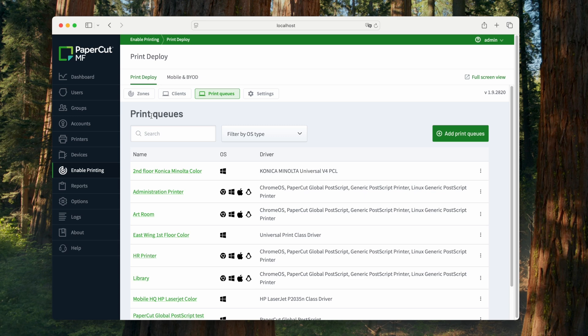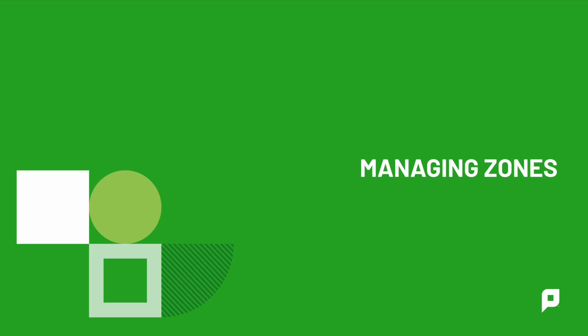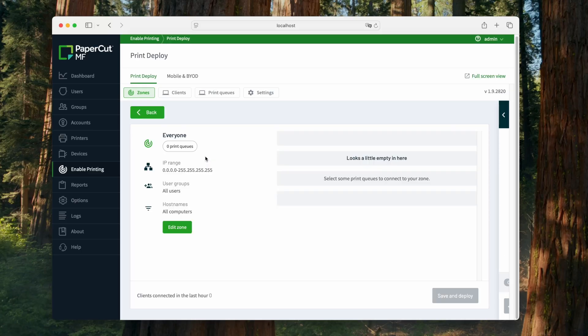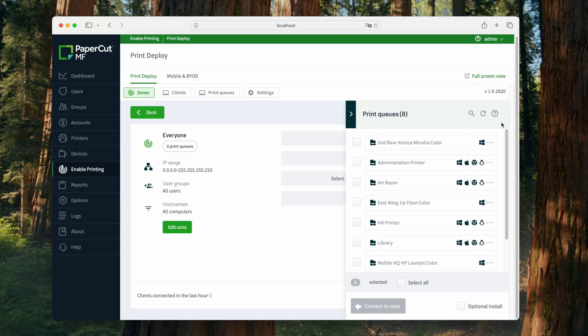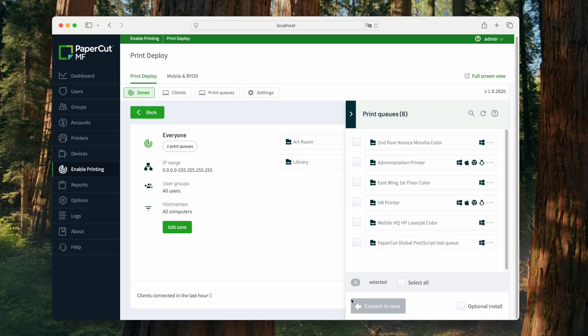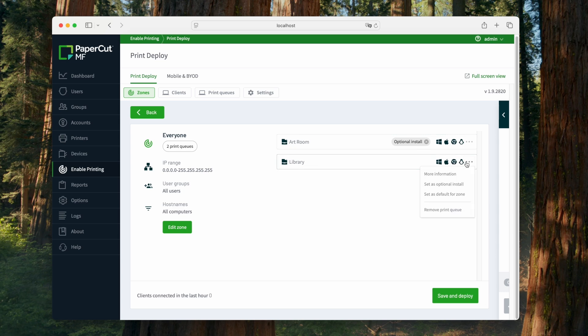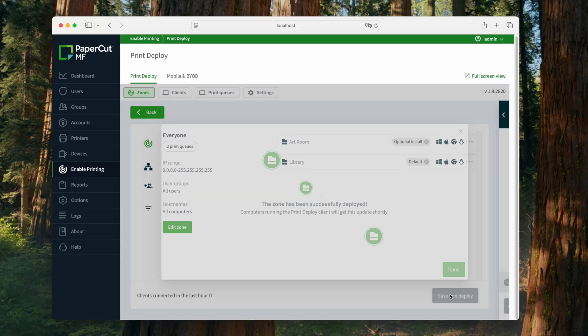The next step will be to add these printers to some zones. Back in the zones section, I'm going to select the everyone zone and add a couple printers. I check the printers that I want to add and click connect to zone. I can click on the three dots next to each printer to see some additional options. Let's make one of these printers an optional install and set another one as the default printer. To finalize this zone, I click save and deploy.